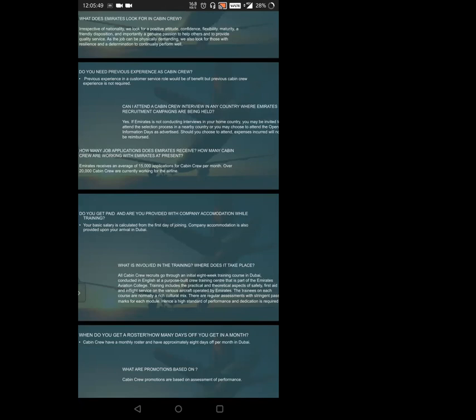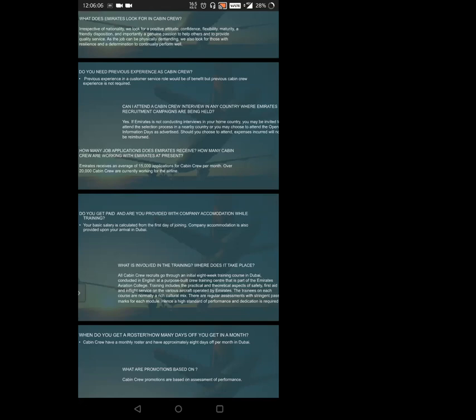Do you get paid and provided company accommodation while training? Obviously, your basic salary is calculated from the first day of joining. Company accommodation is also provided upon your arrival in Dubai. Emirates hires cabin crews from all over the world, that's why they provide accommodation and salary so you can bear expenses on your own. They're inviting you to their country to serve their airline, so they help with all these necessities.